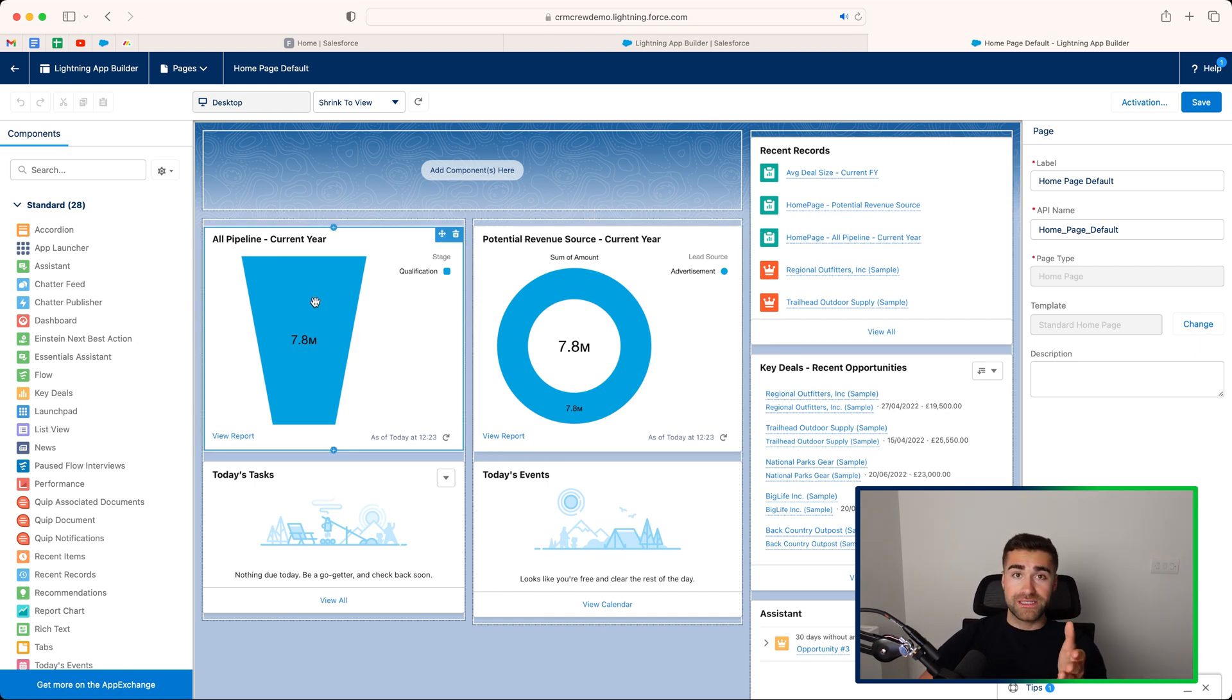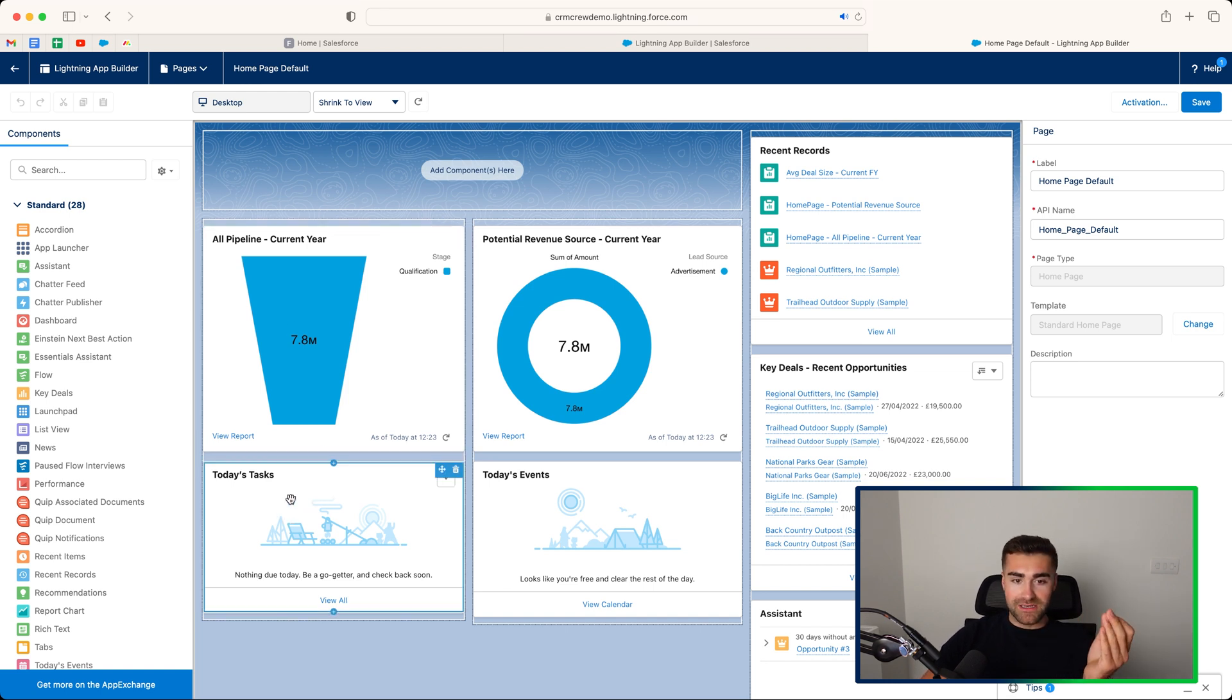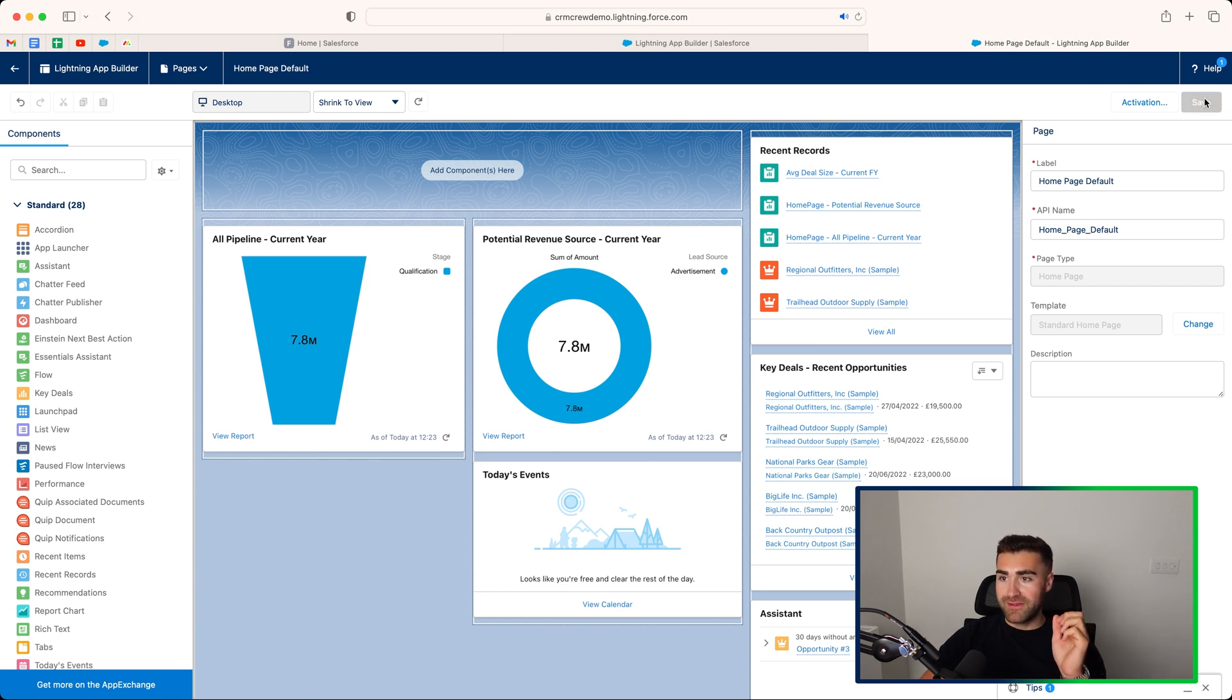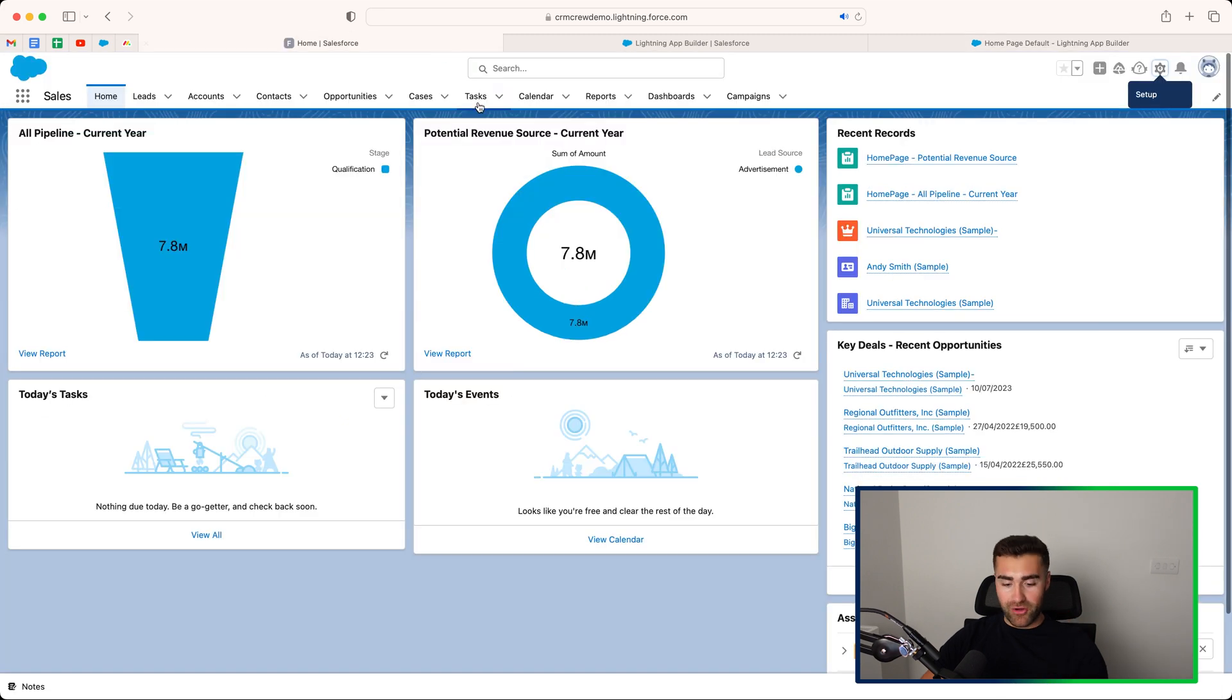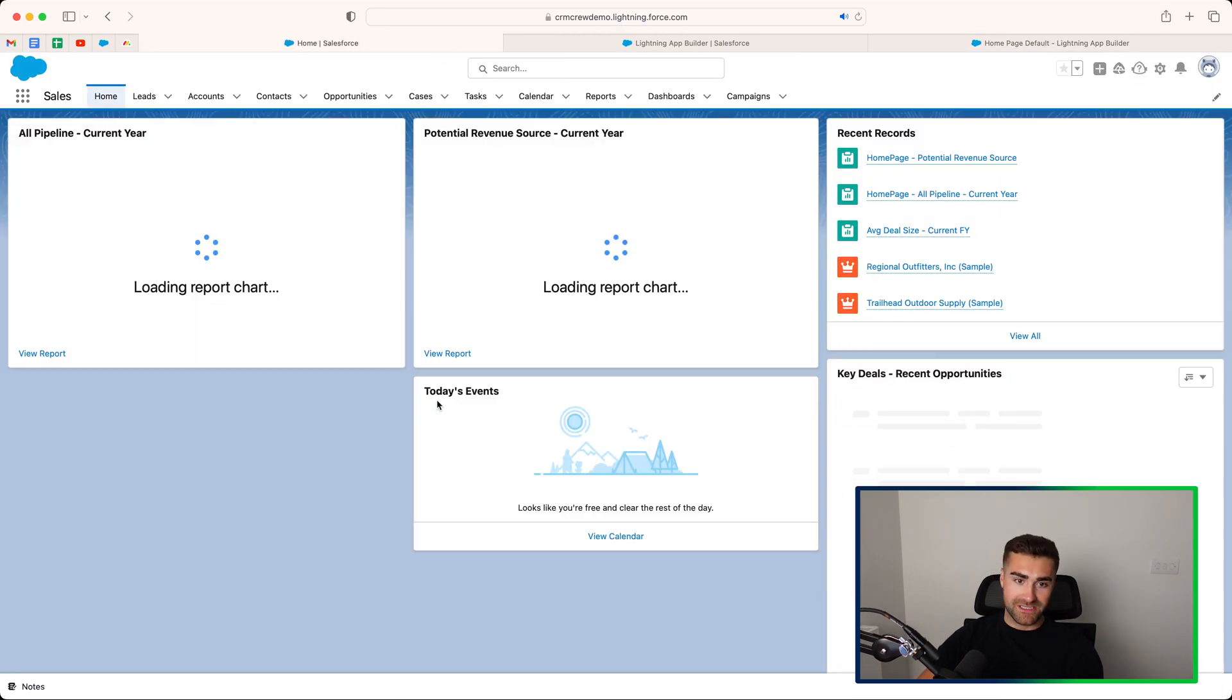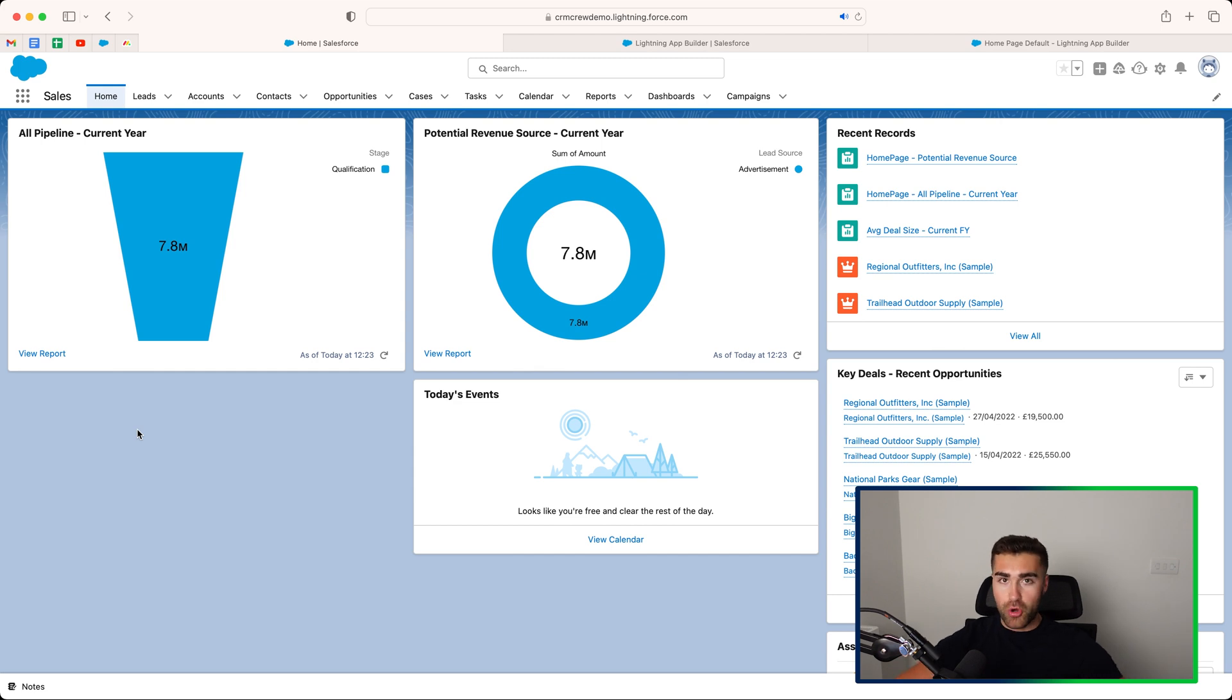So firstly, let me explain how to delete something. If I want to delete something, let's say today's tasks, just click or hover over it and then press that delete option. Then press save. And if I go back to my home page, press the refresh button, you can see that that component or widget has now vanished. It's gone from my home screen.